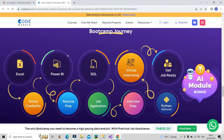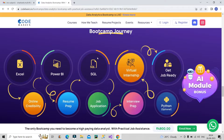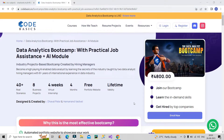All the relevant skills required for a data analyst, as per market standards, are covered. Along with these skills, you'll learn how to build online credibility, get help with resume preparation, job application strategies, interview preparation, and they also provide a virtual internship which you can include in your resume. After completing all these, you will be job-ready. I'll provide the link in the description box — please do check it out.